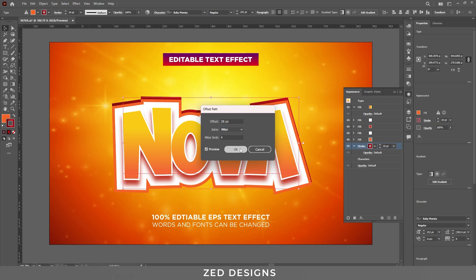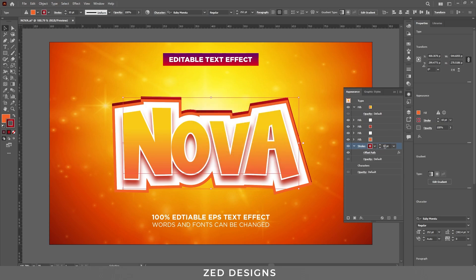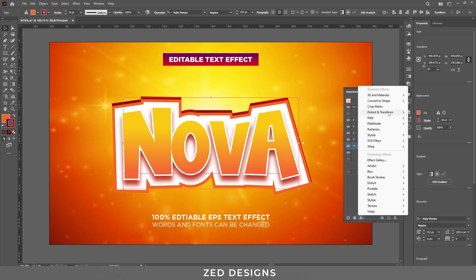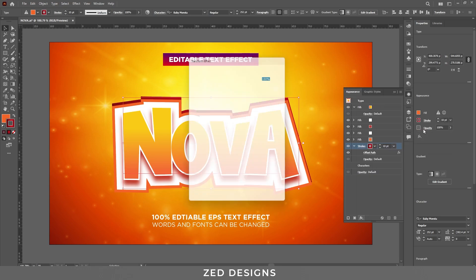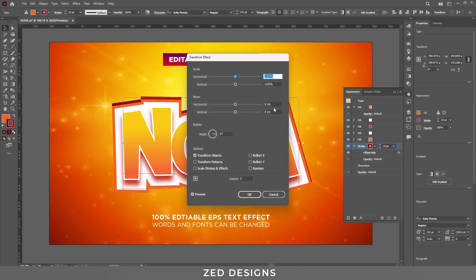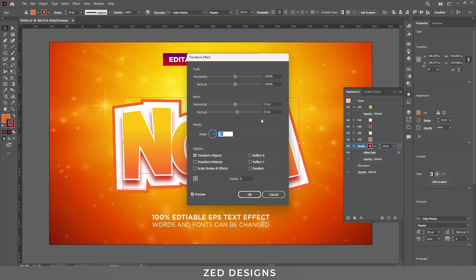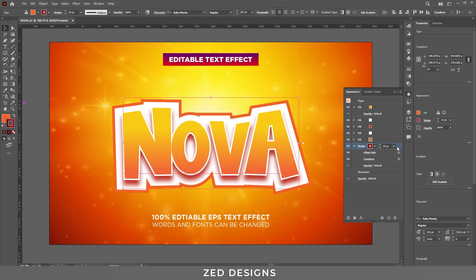Click on the arrow on the stroke layer, go to Effect > Path, and apply a 28 pixel Offset Path, then click OK. Next, apply a Transform effect to this stroke layer — go to Effect > Distort and Transform > Transform. In the Move section, keep the horizontal value at 0 and change the vertical value to 8 pixels, then click OK.